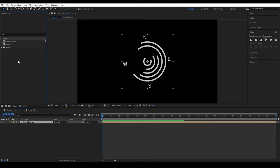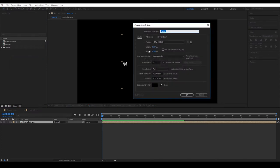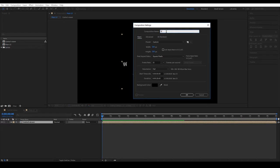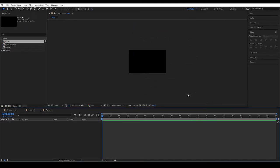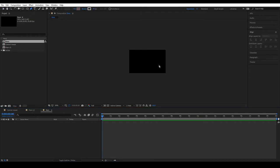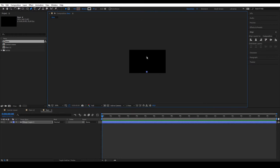We'll continue by creating another composition of 500 by 300 pixels that we're going to call Bars. With the Pen tool, create a shape from bottom to top, which we'll animate using Trim Path.